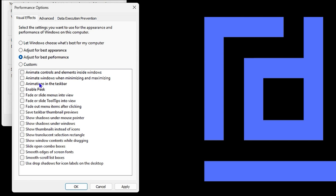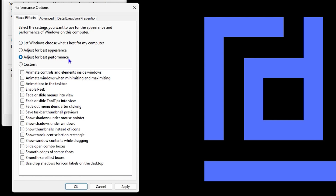If you're having performance issues, you can select 'Adjust for best performance.' You'll notice quite a few options become unchecked. You can go ahead and check them manually — the ones you want to keep. I currently have 'Let Windows choose what's best for my computer' selected, but you can check back specific options you prefer.